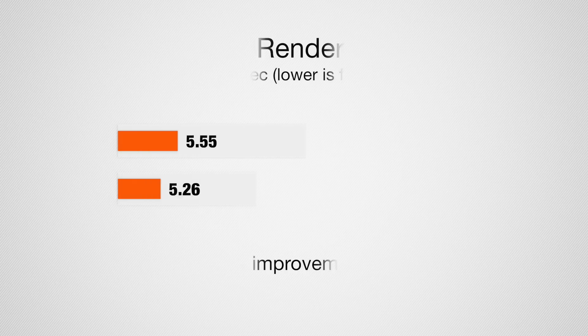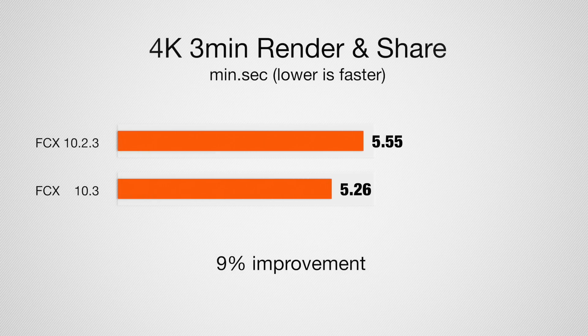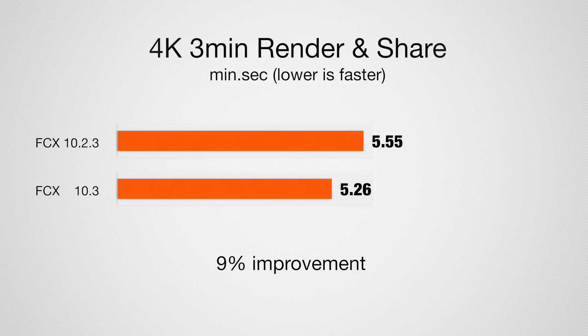I did those same things with those clips once again. I actually used compressor because they talked about compressor improvements, and compressor had a similar improvement. We have about a 9% improvement from the old version to the new version exporting 4K unrendered.